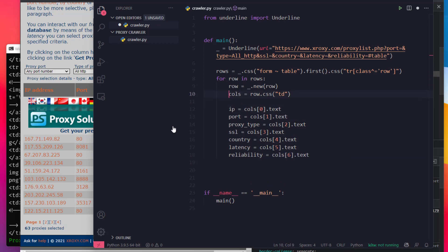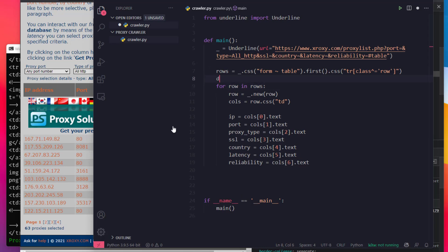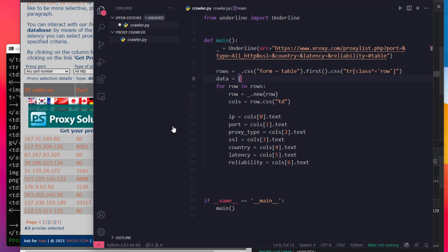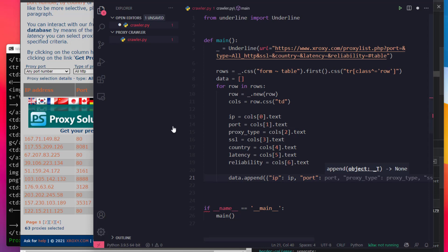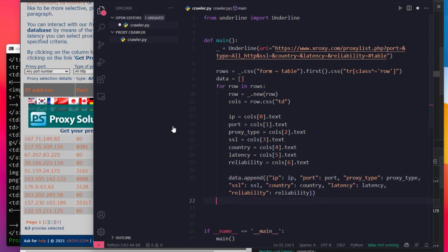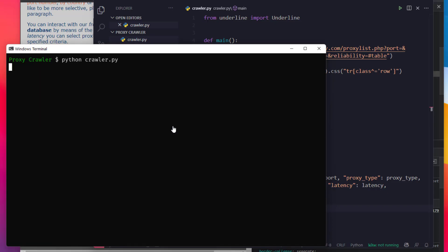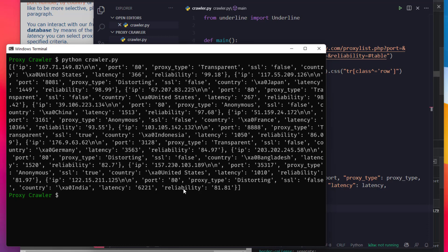We are going to change to JSON and dictionary format. We need to change the data into a dictionary. We have a list of proxies, so we are going to change the data and append. Now we are going to run a strip to clean up the data — yes, latency has a new line added, so let's try a strip.